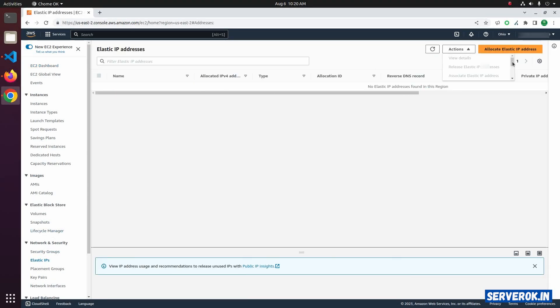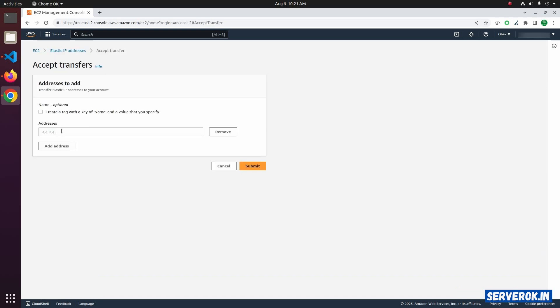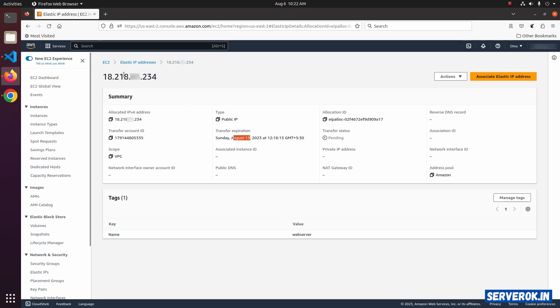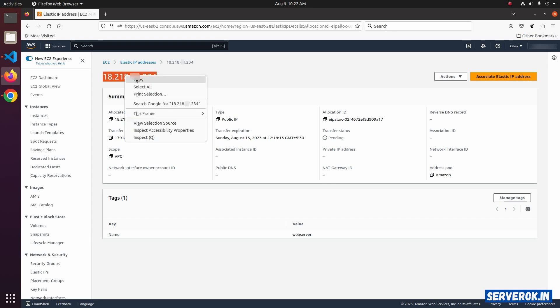Click on the Actions. Scroll down. You will see Accept Transfers. Click on Accept Transfers. Here you need to enter the IP address that you need to transfer. Go back to the source AWS account. And this is the IP address we will be transferring. Copy the IP address.